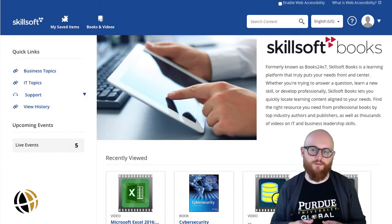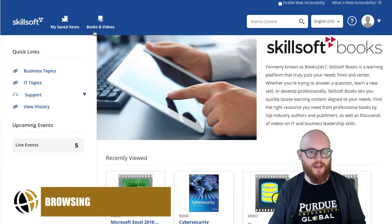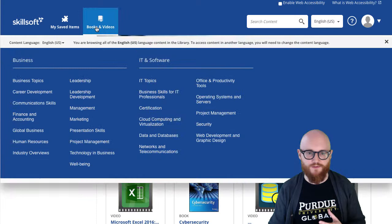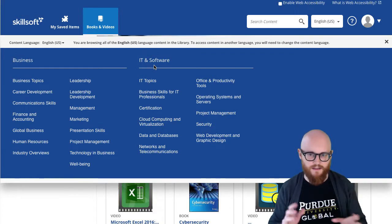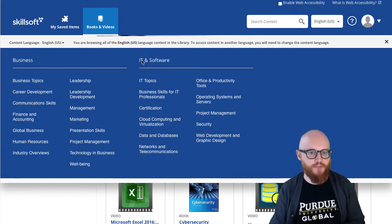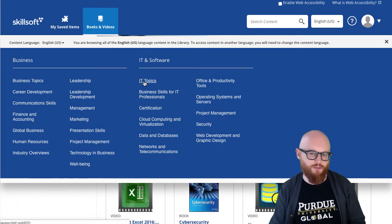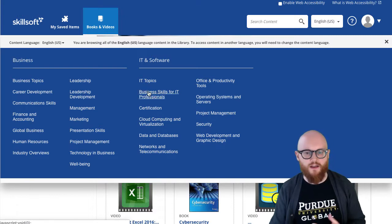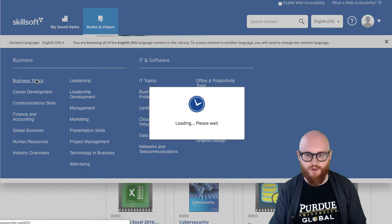The first thing we'll start with is how to browse for content instead of searching for content. To browse, click on Books and Videos — that will bring up a pretty expanded menu. It's divided between Business and IT, exactly like how the collection is divided up into its areas of specialty. If you click on Business Topics or IT Topics those will be the most broad results and a good place to start if you're just exploring what's available. Otherwise you can select any of the subtopics already presented if any of those are of particular interest.